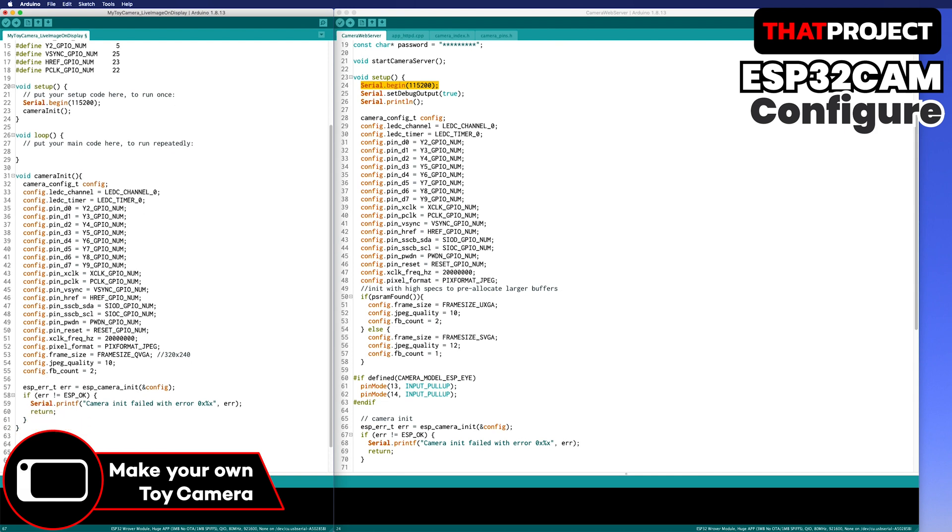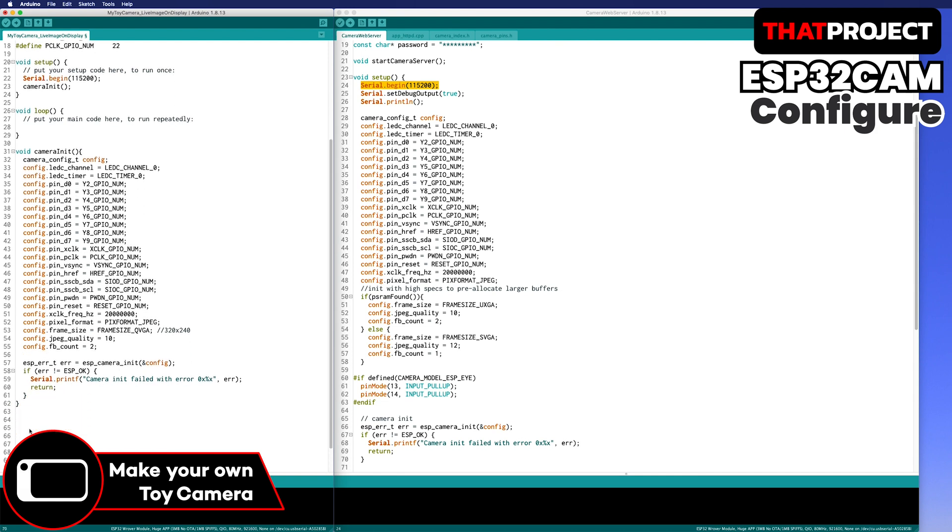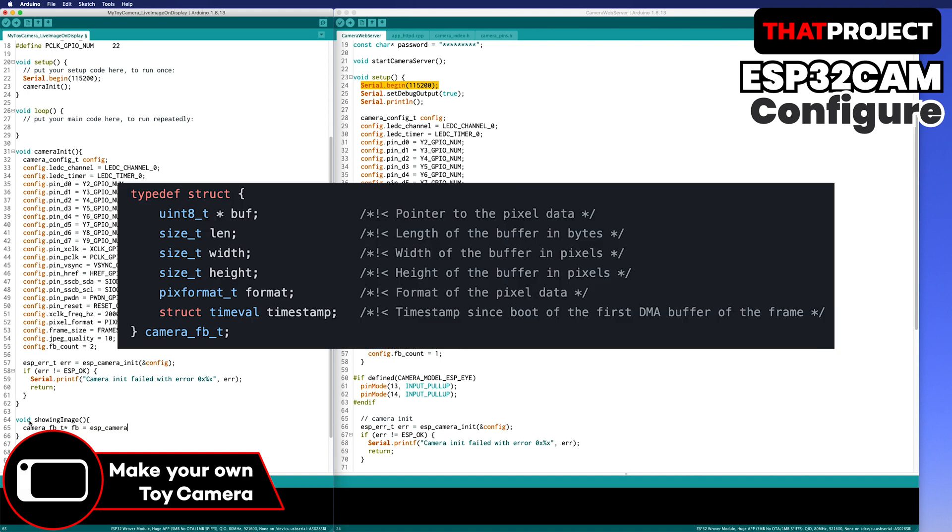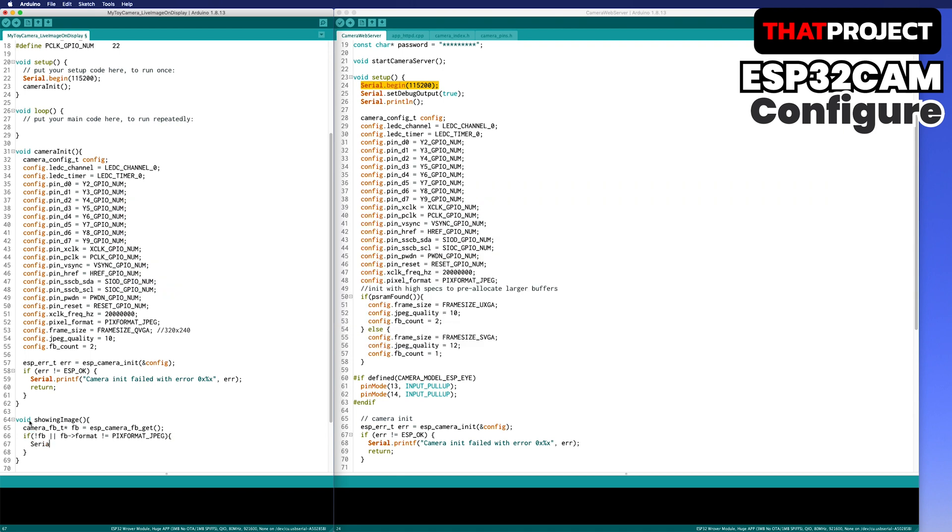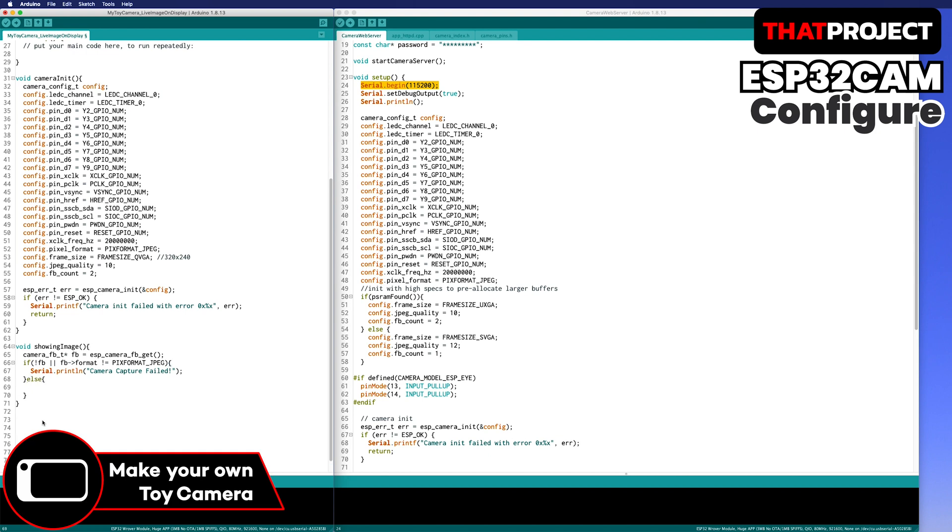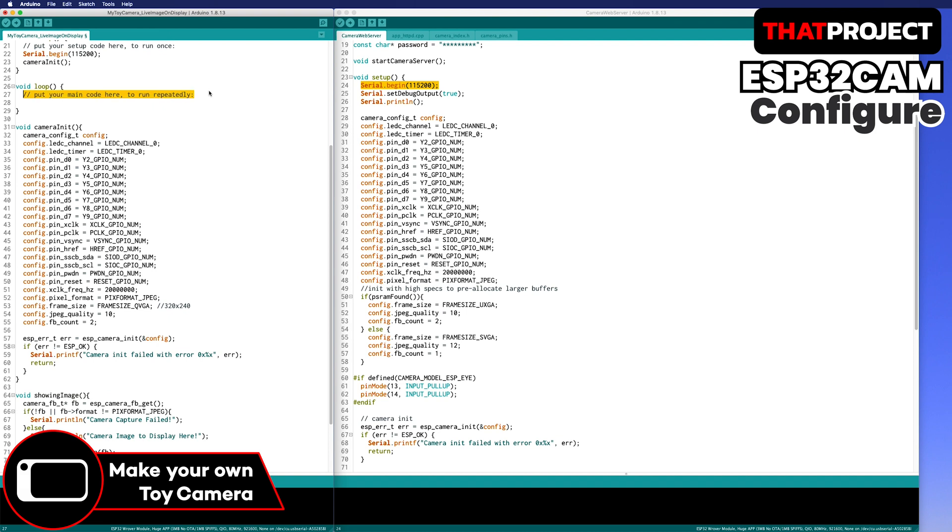Don't forget to call this function in the setup. The camera is now ready to use. Let's create a function to get images from the camera module. Obtaining one frame buffer which is a pointer structure from ESP camera FB get function. We can refer to pixel data, buffer length, width, height, format, and the timestamp from this pointer structure. If the frame buffer is null or not JPEG format, we can't output on the screen. So we do nothing in this case. Otherwise, we can print it out on the screen. Just printing a text on the console because no display is currently set. Return the used frame buffer. If we don't do this, a memory overflow will occur.